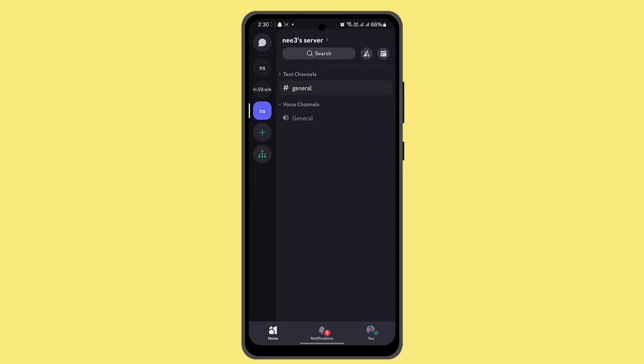Now before deleting a server, you should make sure that you've backed up all the important data. Read through all the warnings and information provided, and be 100% sure you want to delete the server.